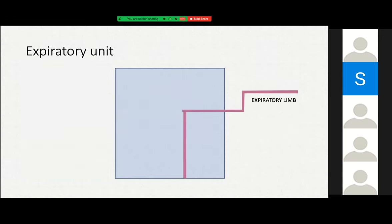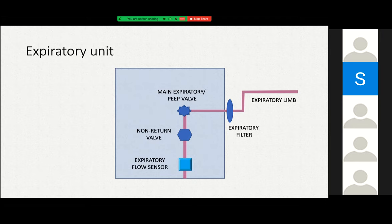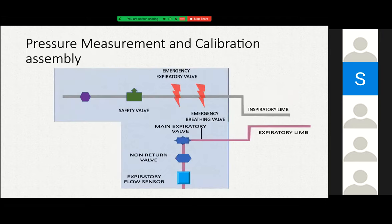The expiratory limb typically has an air filter before the exhaled gases enter — they are filtered mainly for bacterial content. We also have a PEEP valve, which is a solenoid valve, and this is where PEEP is regulated. There is also a non-return valve to maintain unidirectional flow and a flow sensor. Together, these make up the hardware of the ventilator.